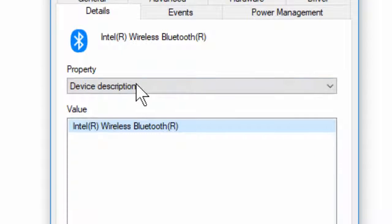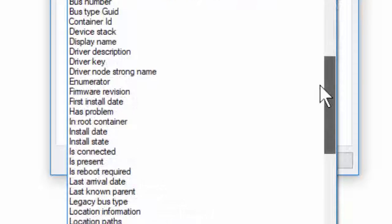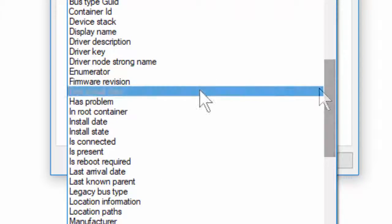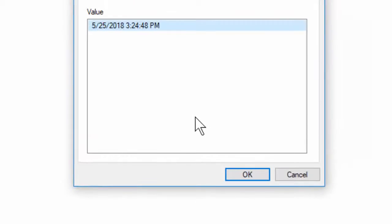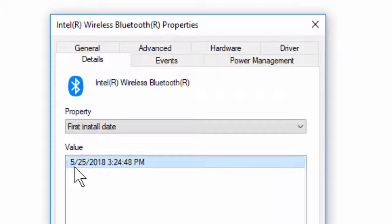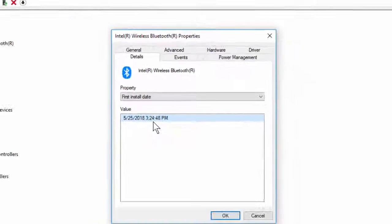In the Property section, extend this option. Here, if you want to find out first install date, just select this and here you can see in the Value section your driver installed date is available.